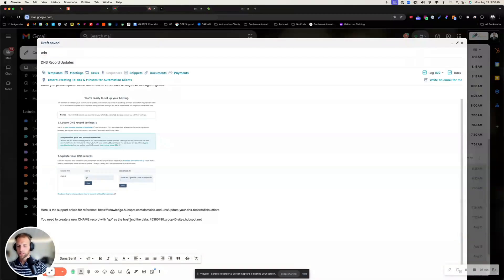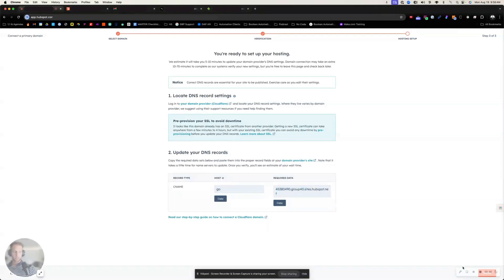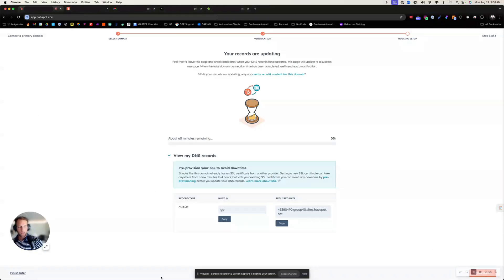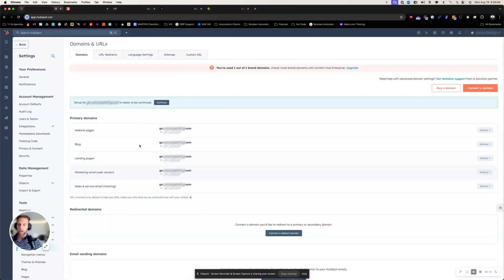say, you need to create a new CNAME record with go as the host and the data would be that. So that's the first step. We're going to go ahead and put that. I'm going to click back to here and click verify. You can see over in the corner, because I haven't done this or set this up yet, I can click finish later. And so now I have my primary domain set up.